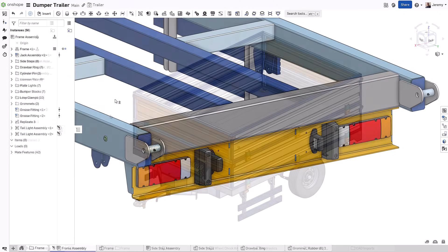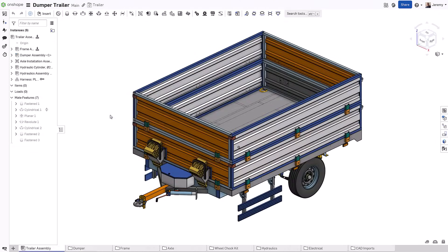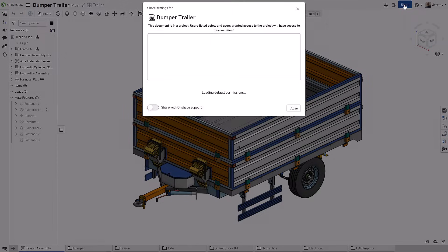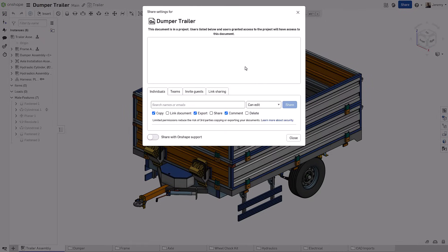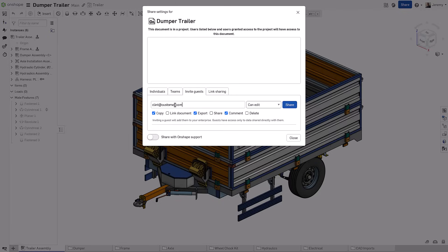Onshape makes it easy to invite external collaborators to participate in the design review process. This can be enabled in a variety of ways, including simply sharing the document with those people.